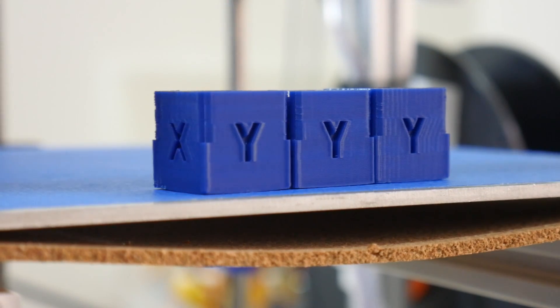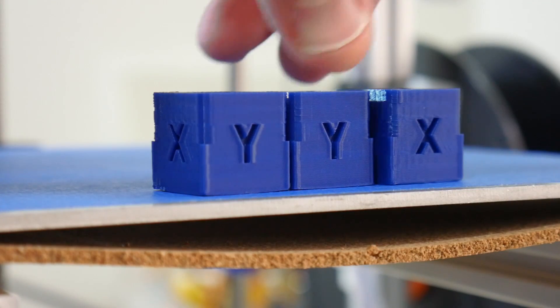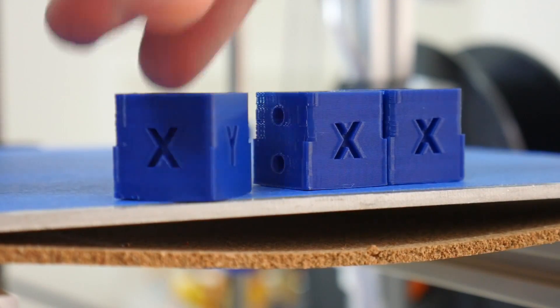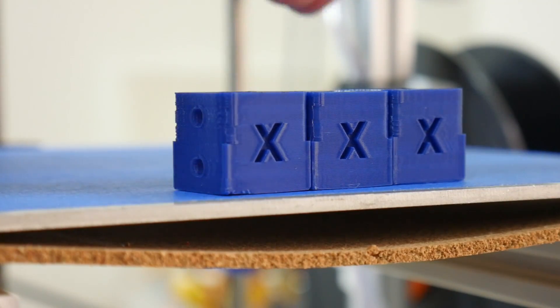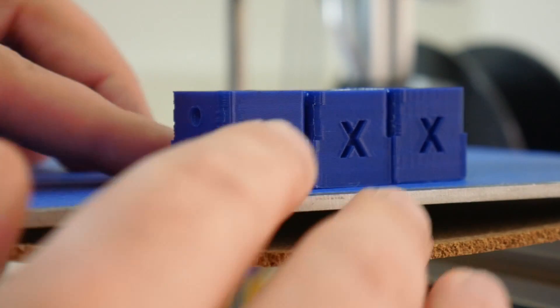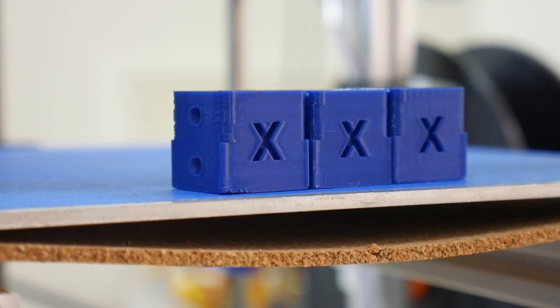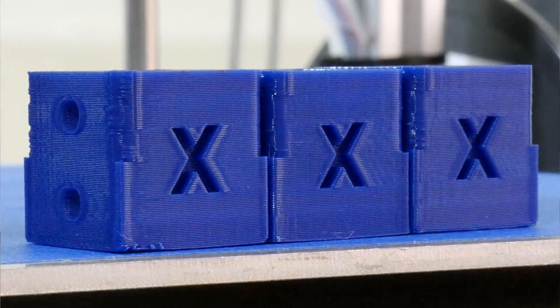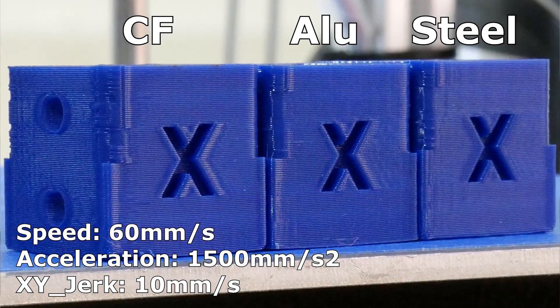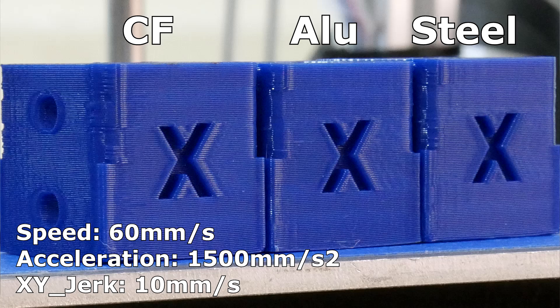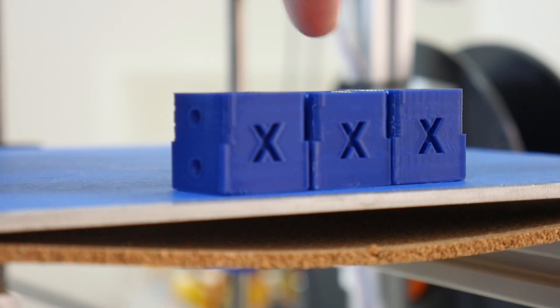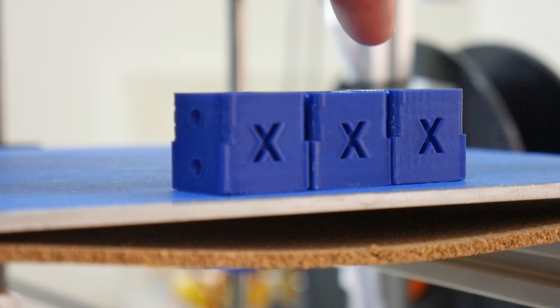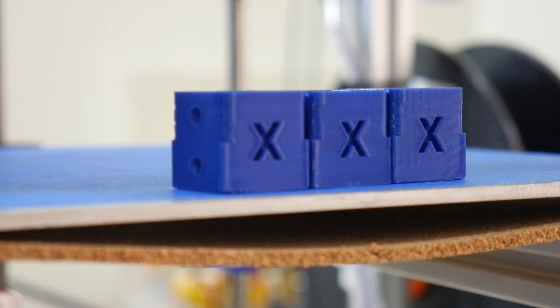Now let's rotate these pieces 90 degrees and I'll show you what the X axis looks like on each of these cubes. Starting with the carbon fiber cube, you can see there's virtually no ghosting effects on the X. Moving across to the aluminum, it looks virtually the same as the carbon fiber print. And finally, moving across to the steel piece, again it's pretty good, it's pretty much the same as the other two pieces. So changing the weight of the X gantry doesn't affect virtually any aspect of the X axis.